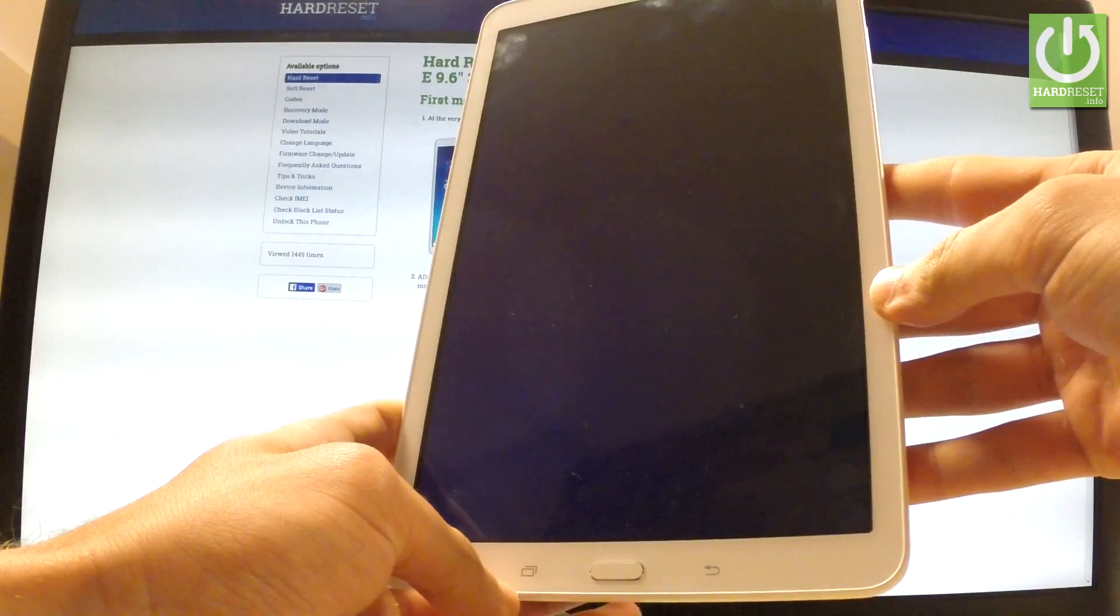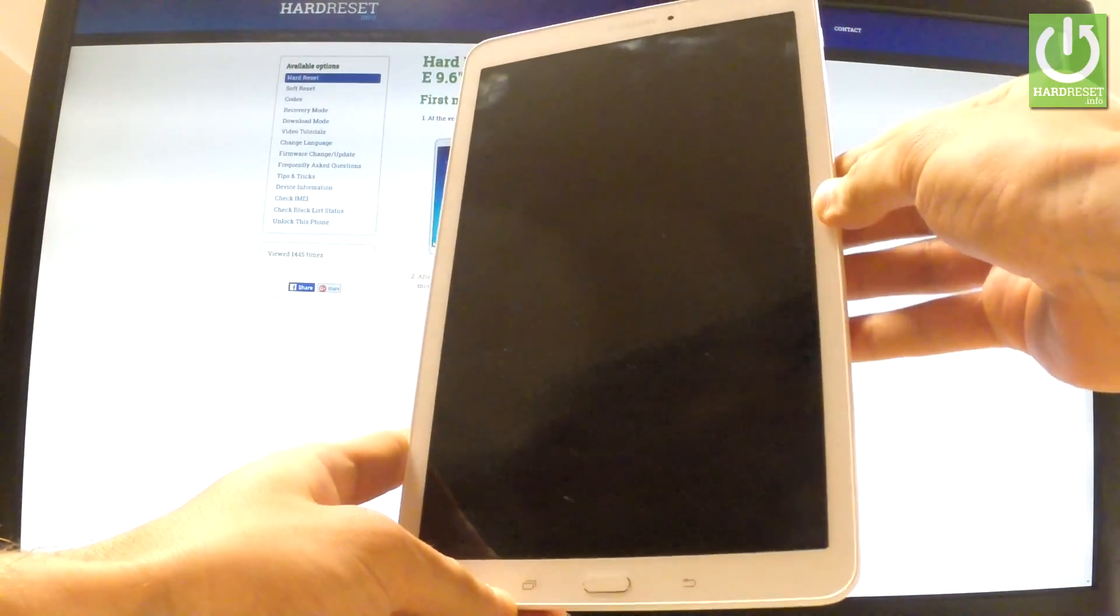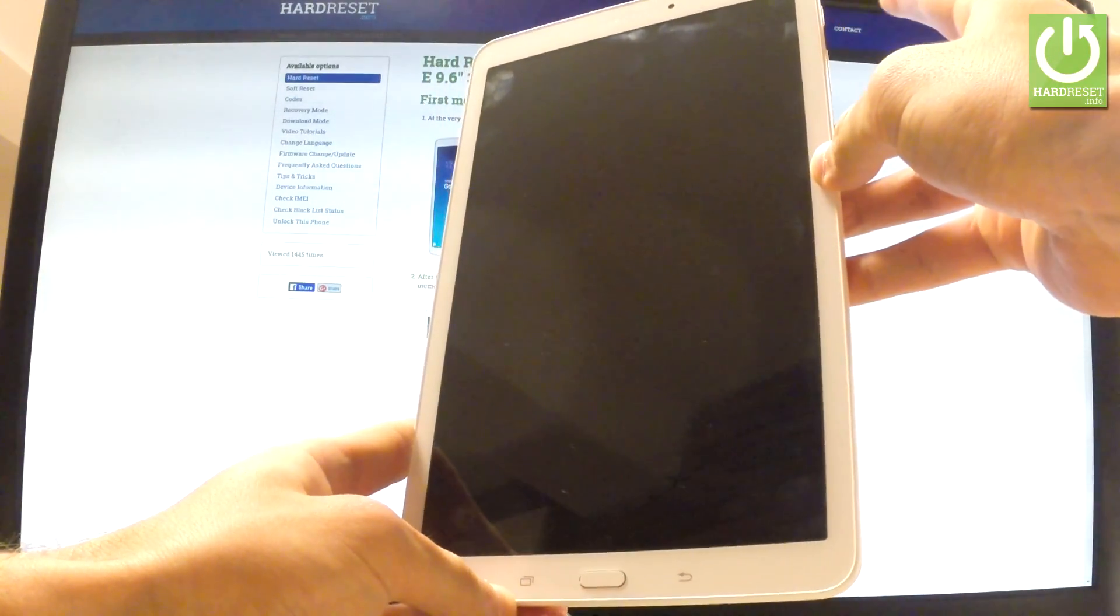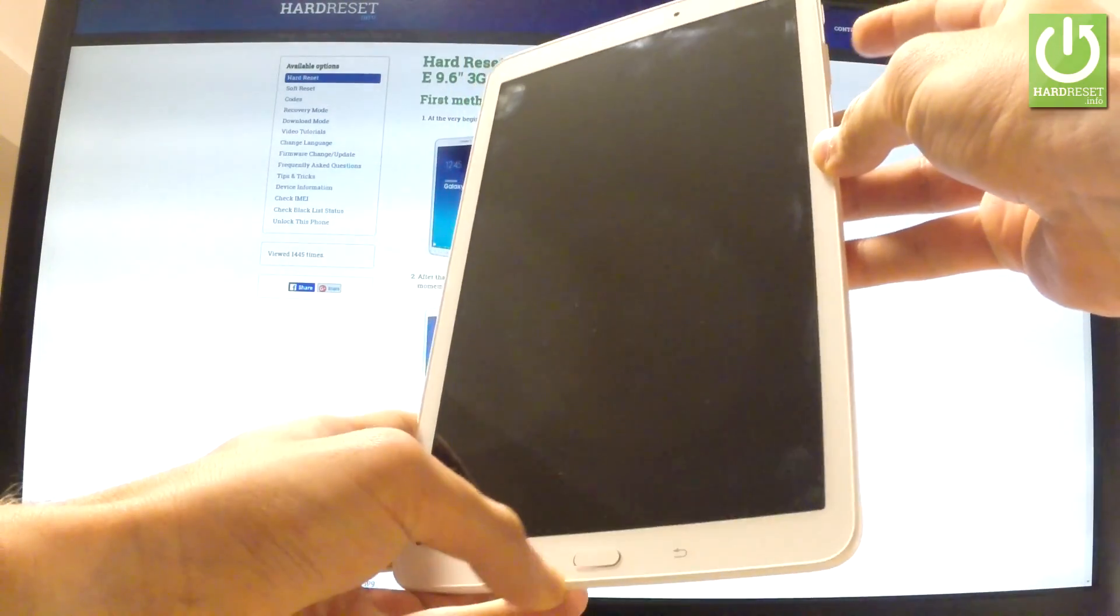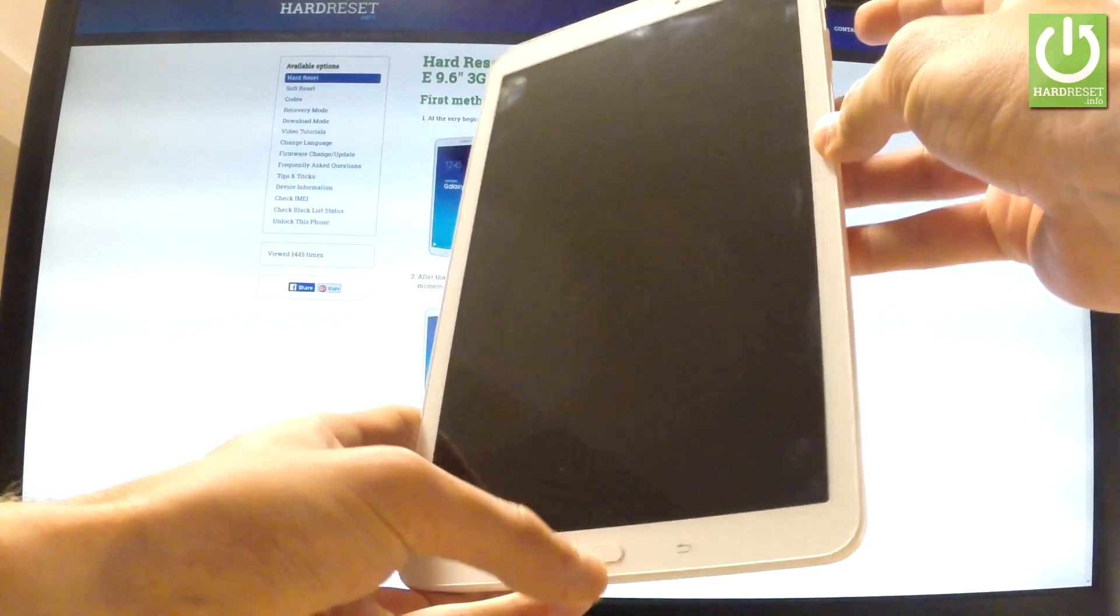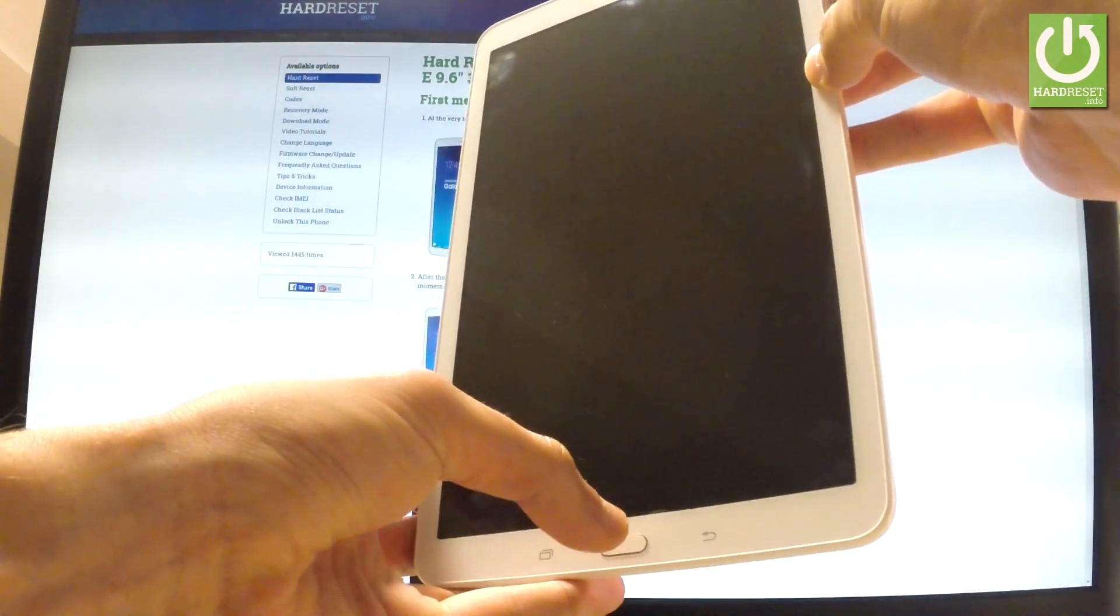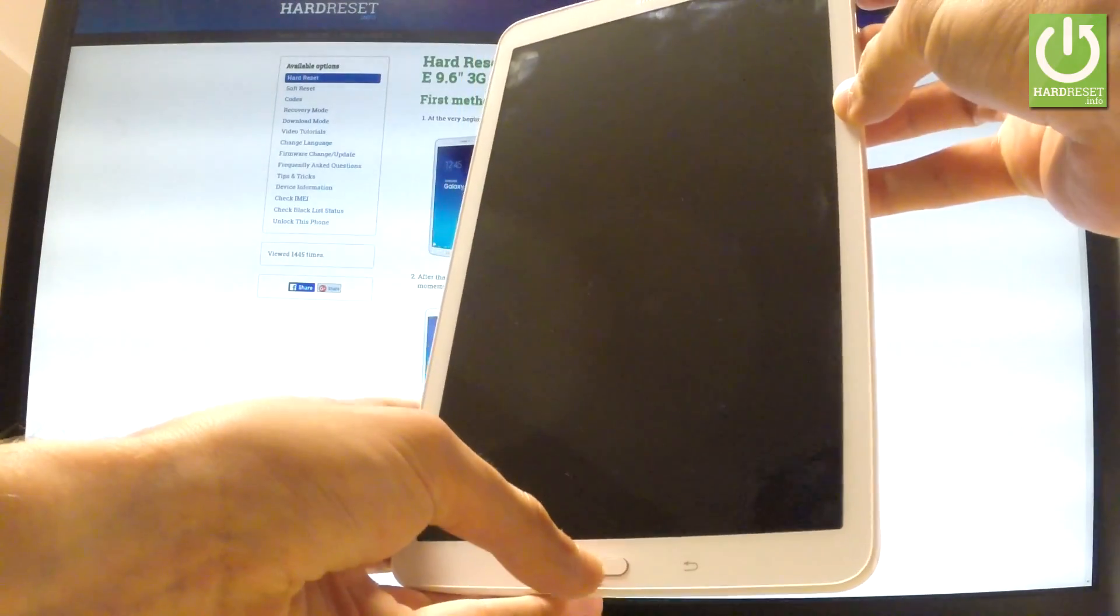Wait until your device is completely switched off. Afterwards, you have to use the following combination of keys: power key, volume up, and home button. You have to hold down these three keys simultaneously for a few seconds.